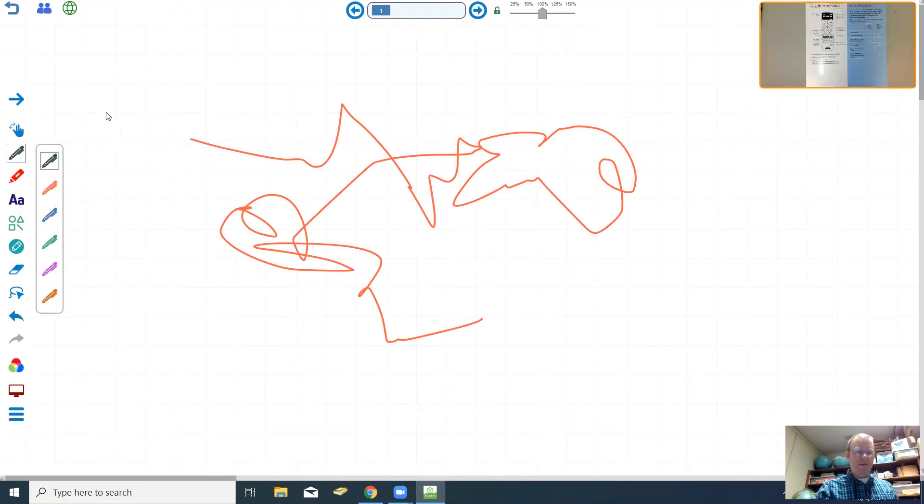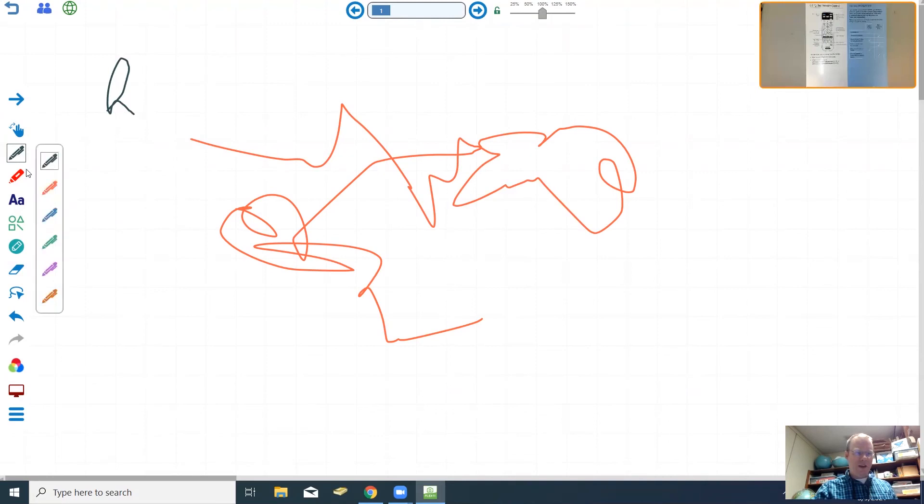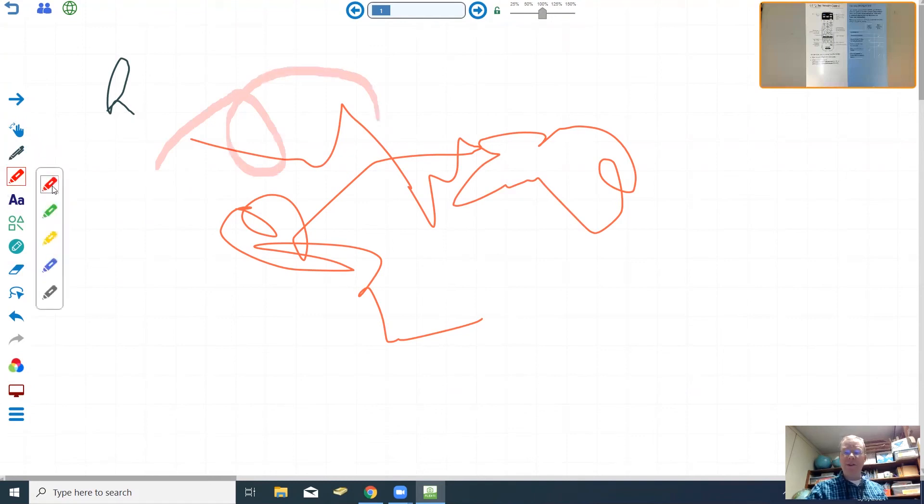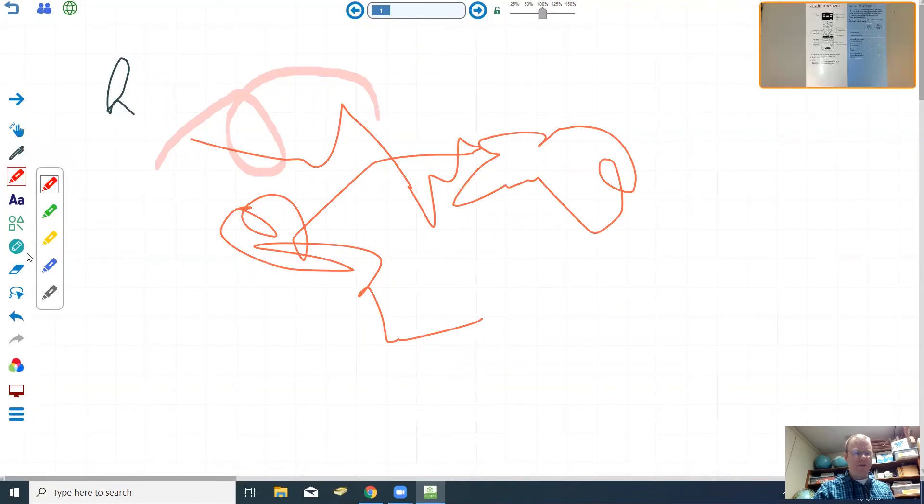You can change the pen color and so forth. If you want to highlight you can use this and change the color of the highlighter in the very same way. When you need to erase the eraser is right down here, this little blue and white eraser tool.